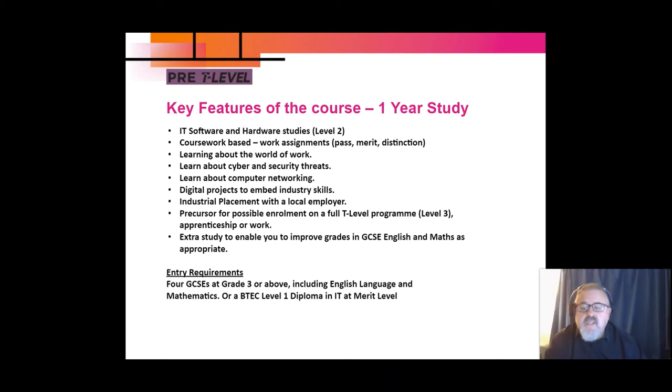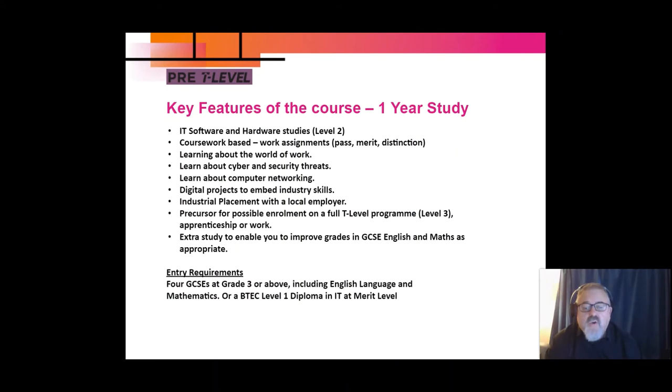The entry requirements are four GCSEs at grade three or above, including English and maths, or an equivalent BTEC level one diploma.